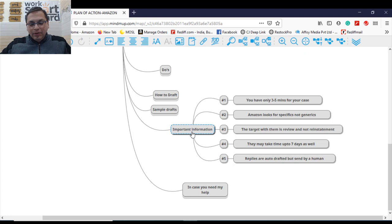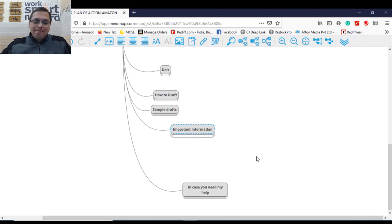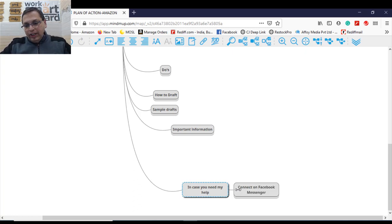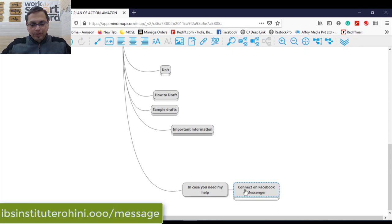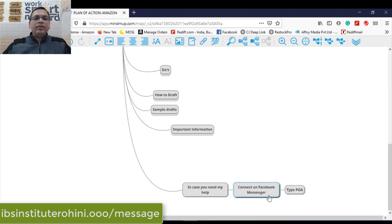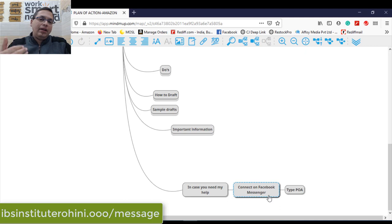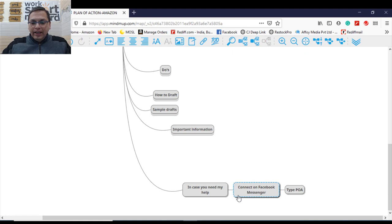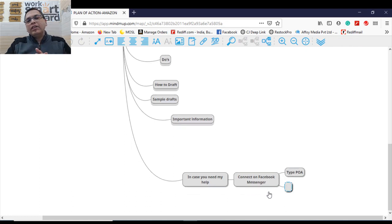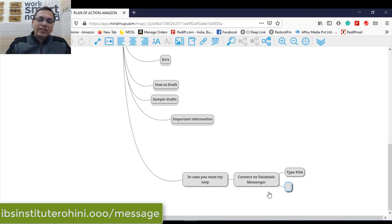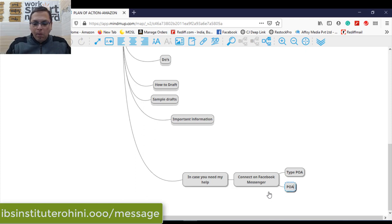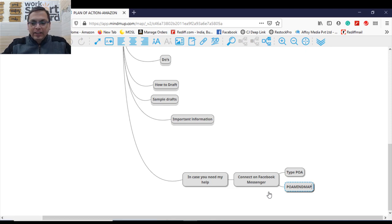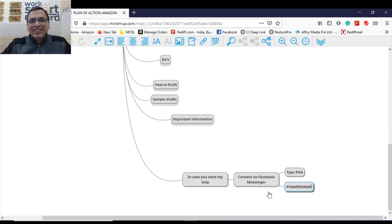And the last thing before I wind up this video is in case you need my help in drafting a suitable plan of action for you, you need to connect on my Facebook messenger, the link I'm giving in the description below. And you can type POA. The moment you type POA and my messenger will respond back to you. I'll get in touch with you and I'll try my best to give you a suitable draft because I work on case to case only. And in case now you are wanting a copy of this particular mind map. So you want to retain a copy of this mind map. What I would request you again, go to my Facebook messenger. The link is below in the description box type POA mind map. Just type this word POA mind map. You type this word and this PDF will be provided to you in a matter of few seconds.